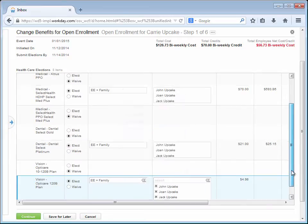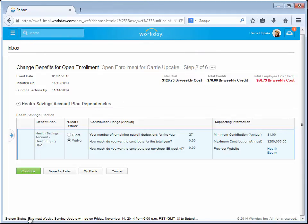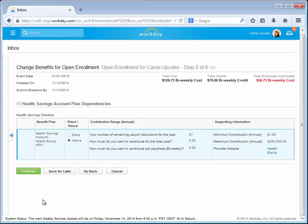Because Carrie is adding Dependents, she may need to provide their Social Security numbers if Workday doesn't know them. If that's the case, she'll be prompted to enter those at this point. However, in this case, Workday already has their Social Security numbers, so she is taken to the next step where she sets her HSA election amount.